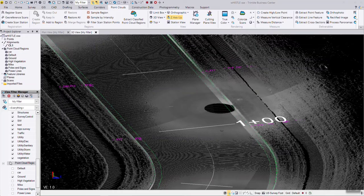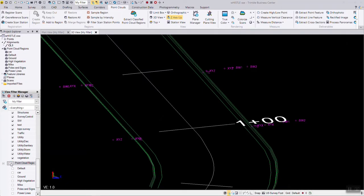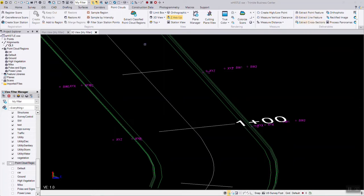Using the point cloud tools within Trimble Business Center, you can see I automatically extracted the flowline curb and gutter. That's under the extract line features in the ribbon for the point clouds.